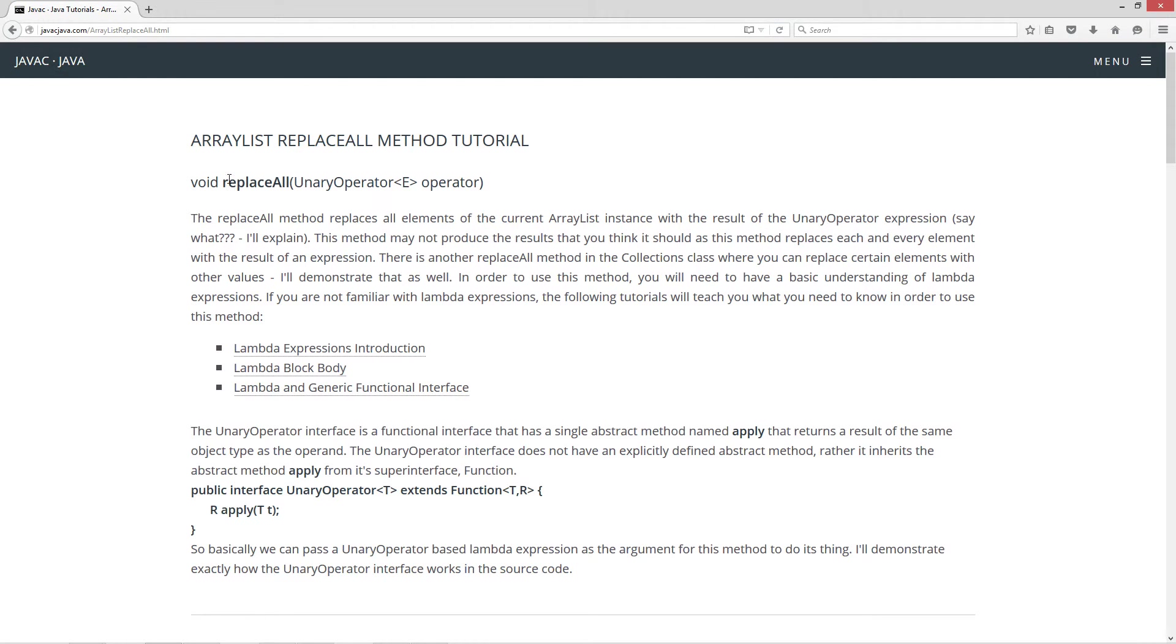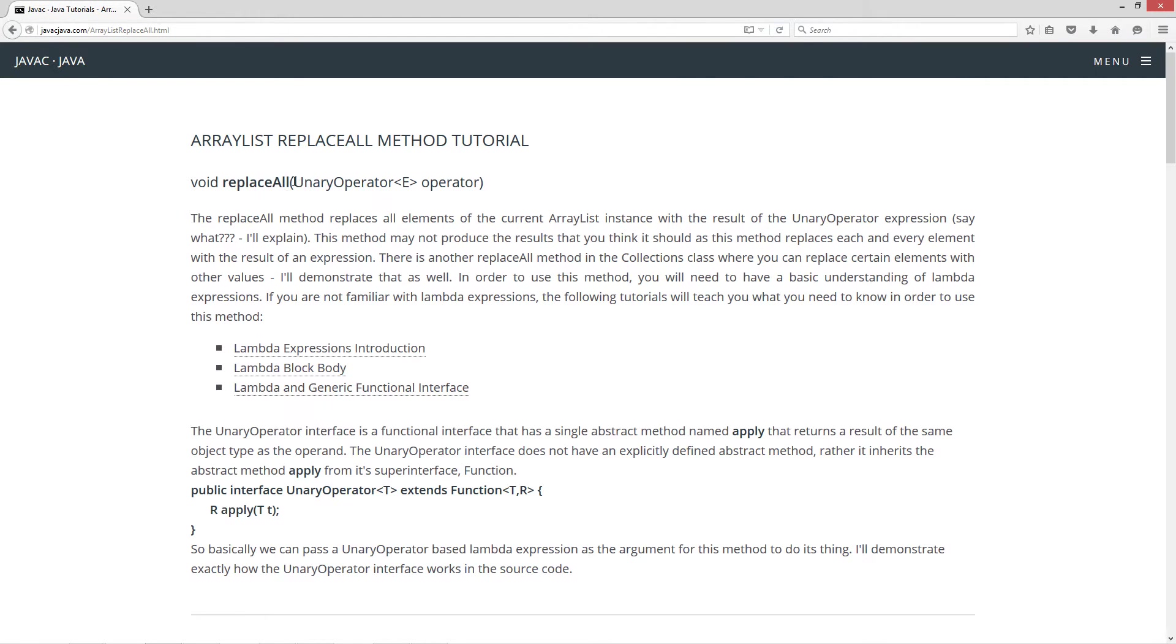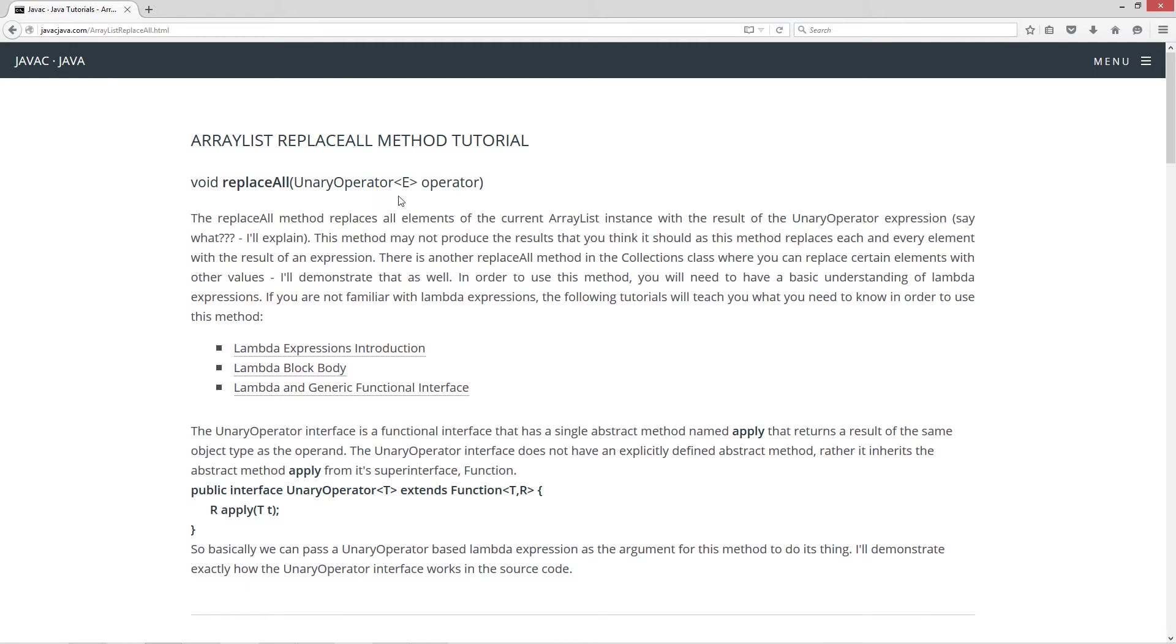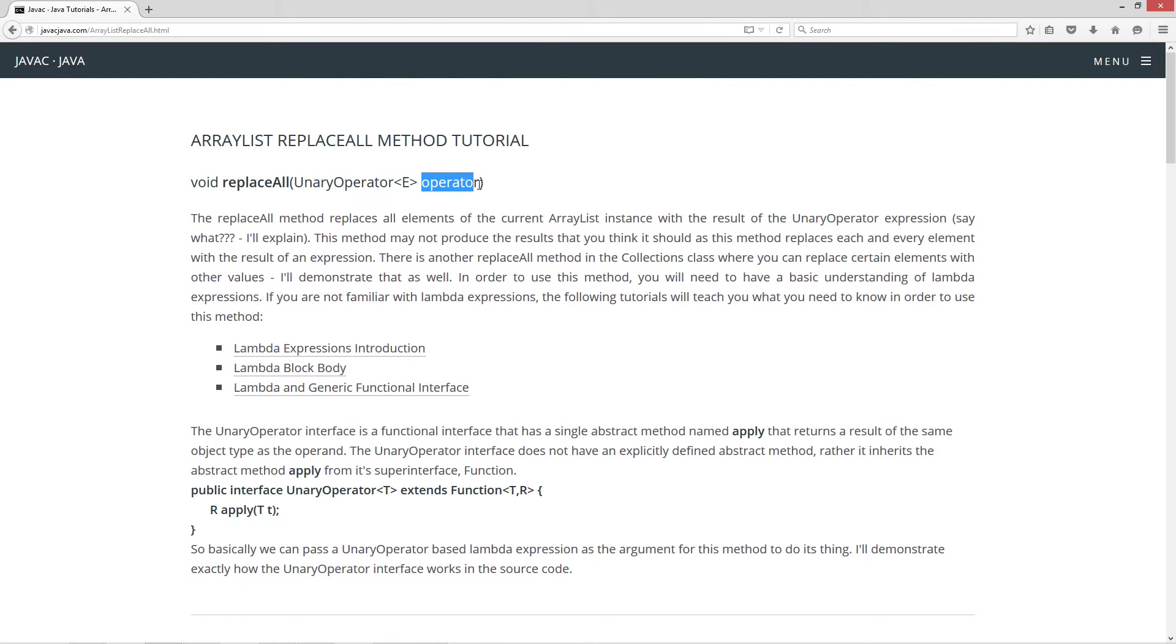So basically the method signature for the replace all method here is just a single parameter of unary operator type. And unary operator is a functional interface. Inside the diamonds or chevrons we have a single type parameter, type variable in there, and then our parameter variable name reference variable. It's a void return type.